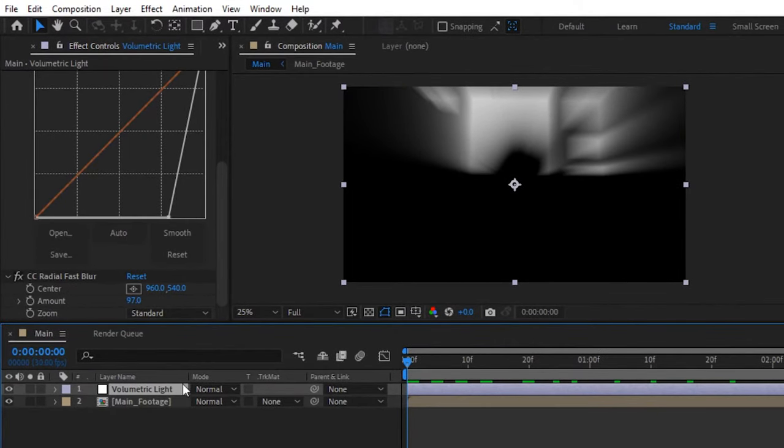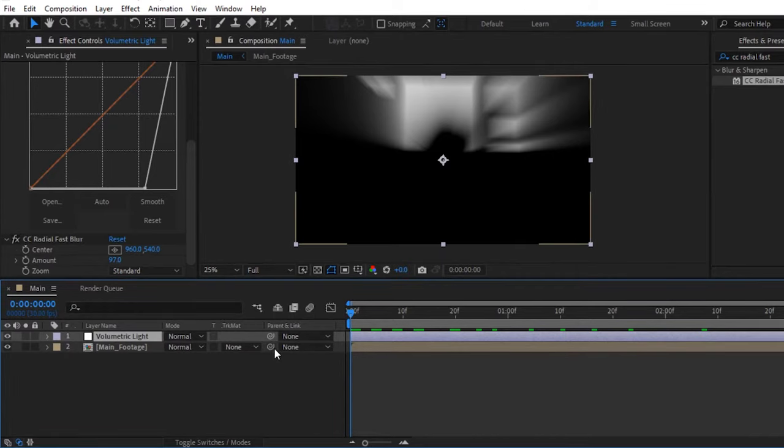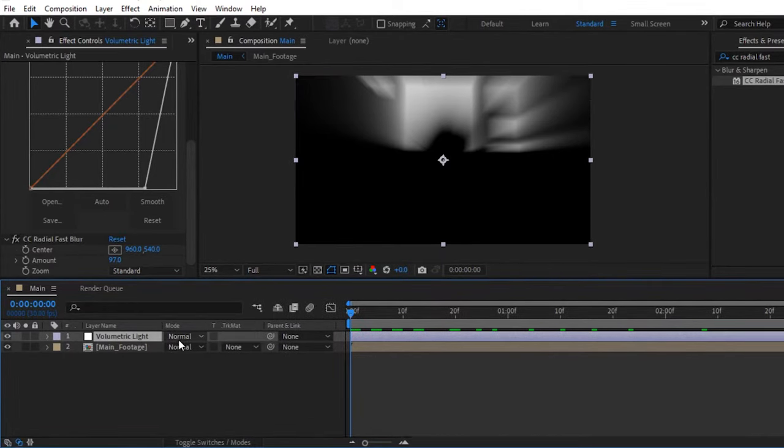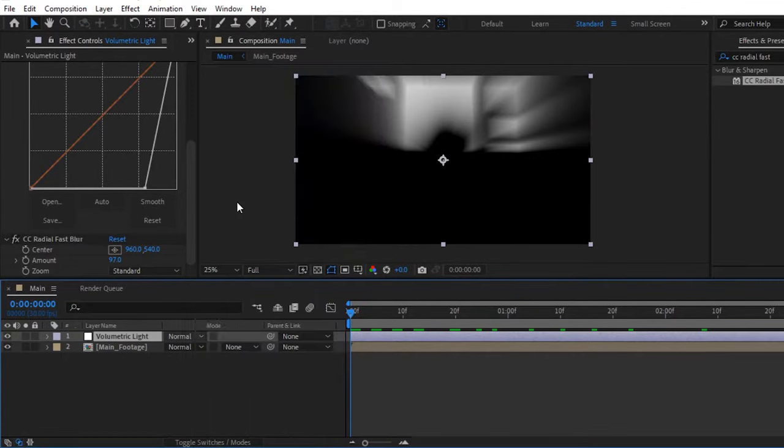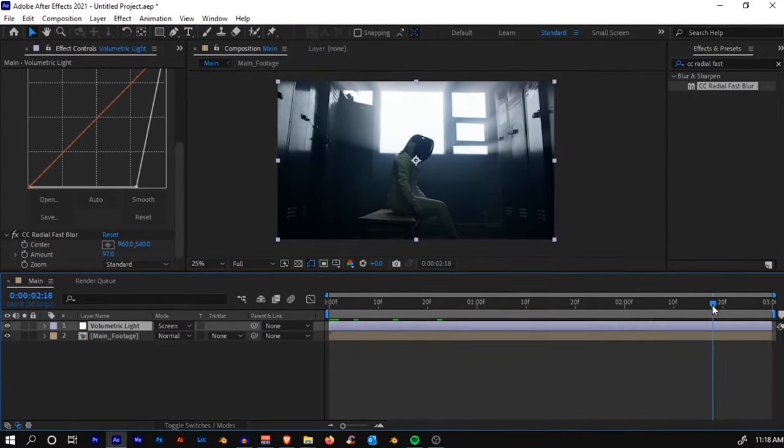Now how do we get the image back? Just change the blending mode of the adjustment layer to Screen. If you cannot see the mode right here, just click F4 on the keyboard or toggle the switches and change the blending mode to Screen. Now you'll see that we've created the volumetric effect.